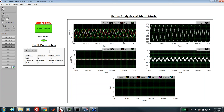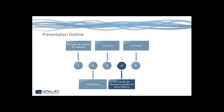Thank you very much for this demo. We will now transfer the lead to Eric Lempecker from MIT Lincoln Laboratory about the microgrid controller HIL demo platform.